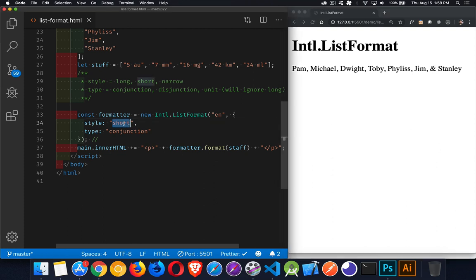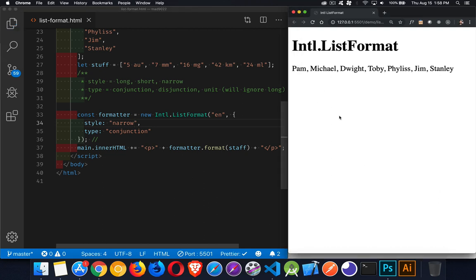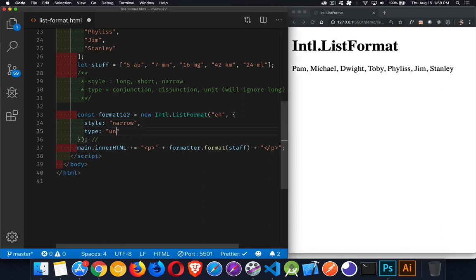With narrow, I want to get rid of the commas between them. But since I've said conjunction, it's still giving me commas for all of them. Switching back to unit — there's the list without the commas. So there are a bunch of different combinations that you can use. You can put in different array values and just mix and match the language.